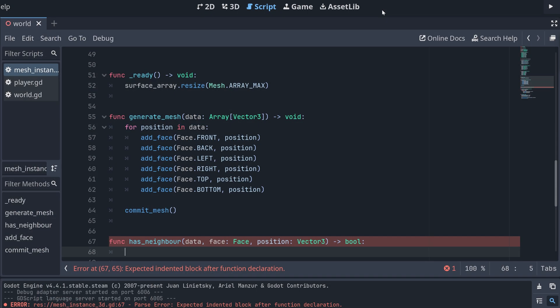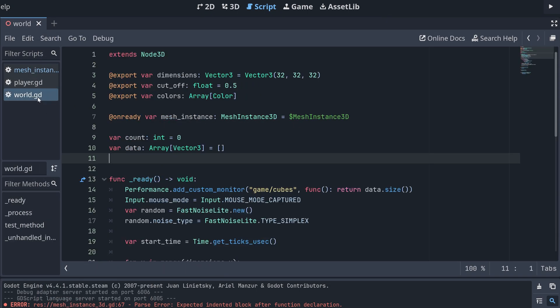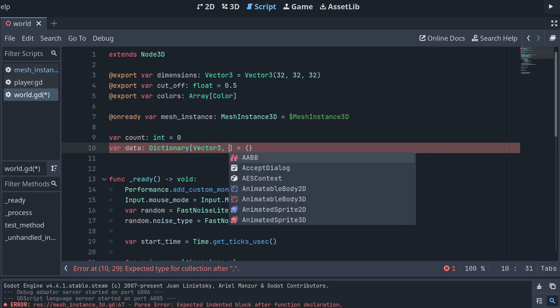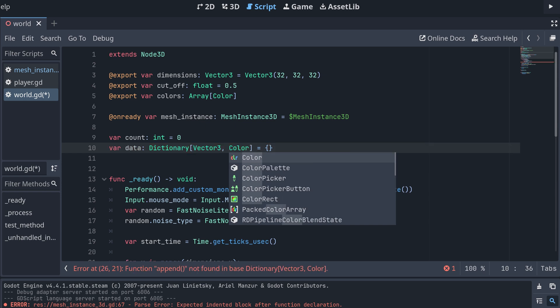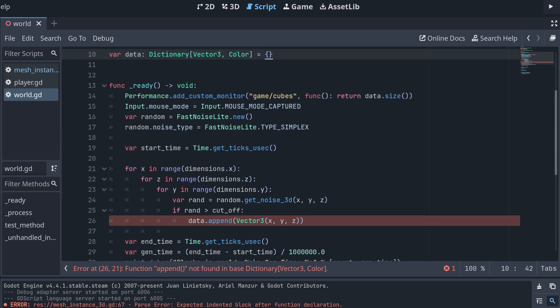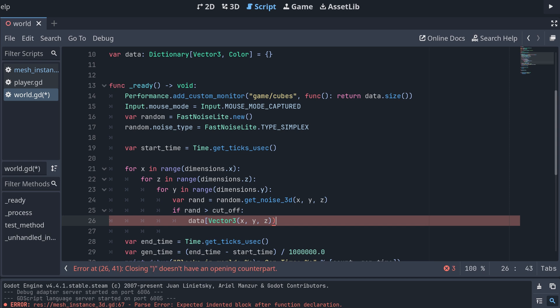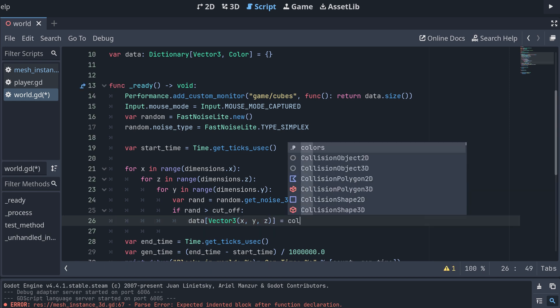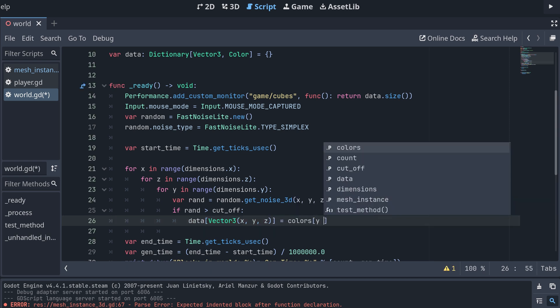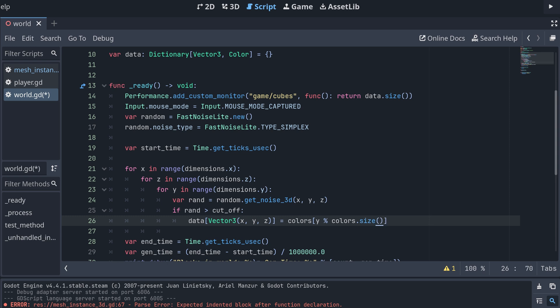In our world script, we should then change our data to be of type dictionary. The keys should be vector 3s, and then we can use the value to store additional data about our voxels. Why not add a color for each voxel for now? We then also need to make a change down where we insert a position for a new voxel. Here we can create a random color and insert this into our data dictionary using the position as the key.